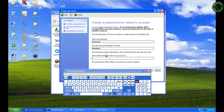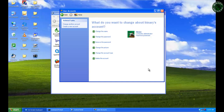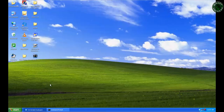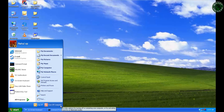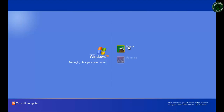I'm going to set the password as 'apple123'. The password is set. Let's log off and log in with the binary account using password apple123 to verify, then log off again. You can successfully log in with this account.